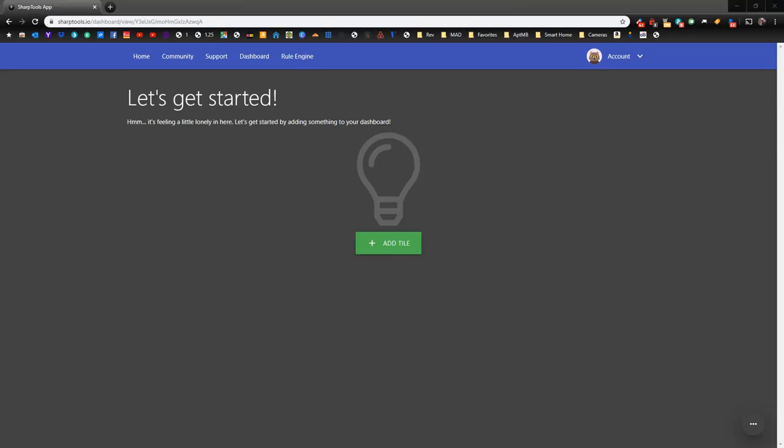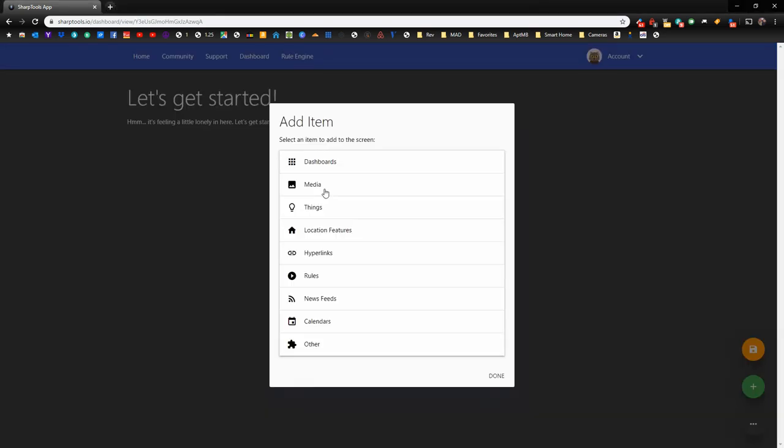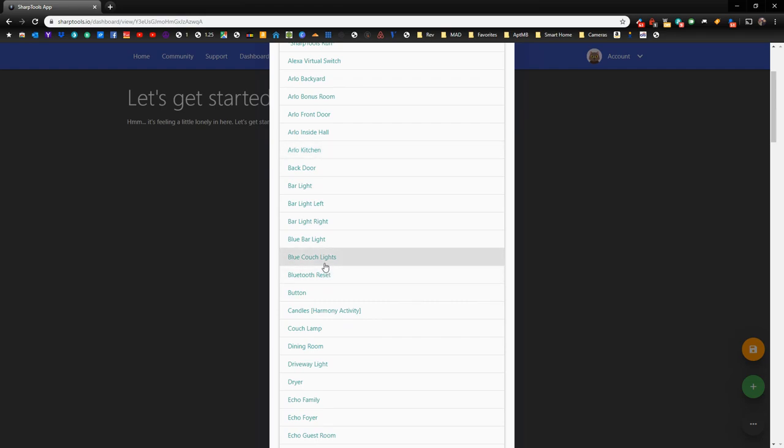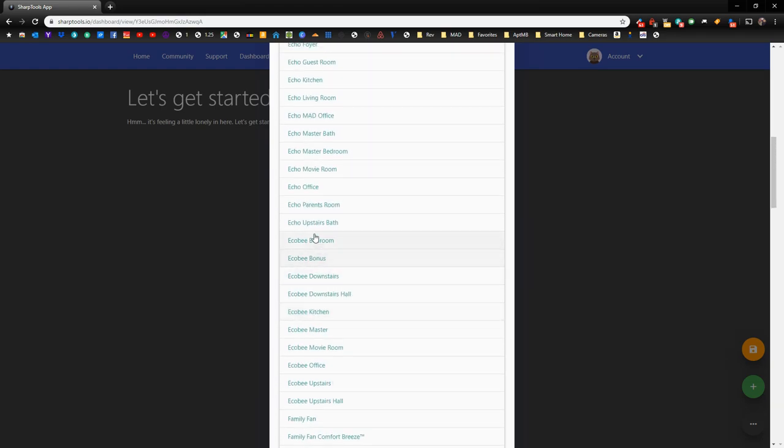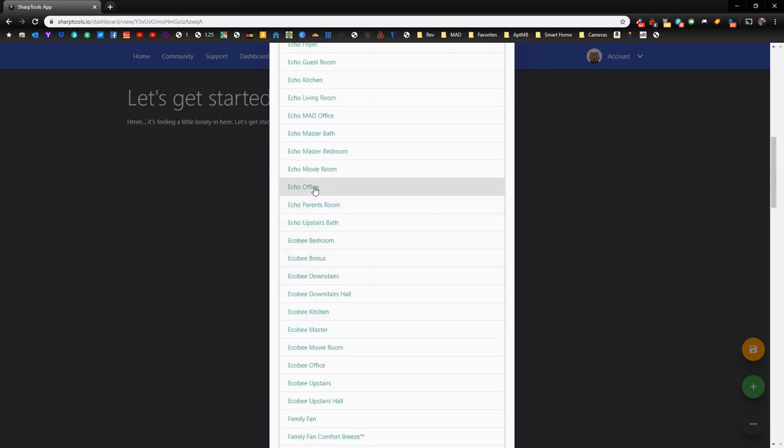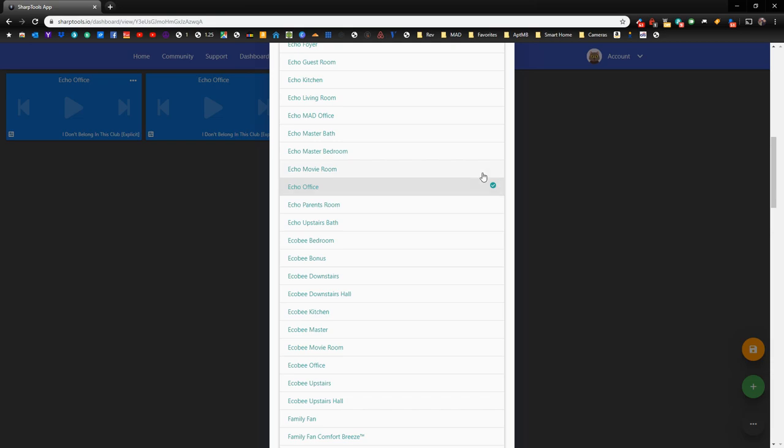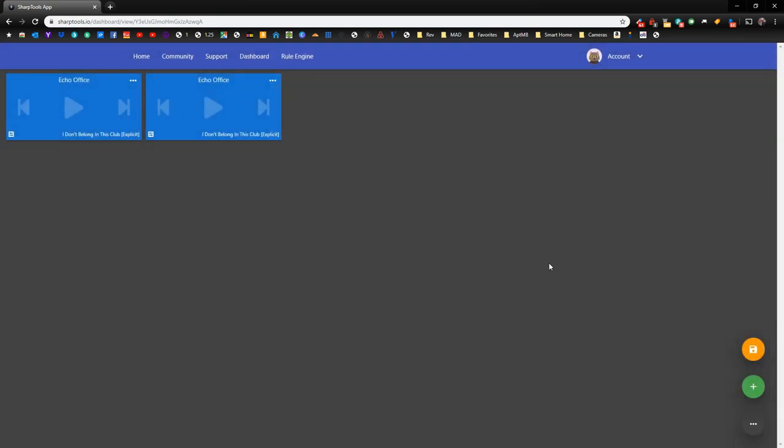Now that we have our dashboard created, we need to add a tile. What we're going to do is add some things, and we're going to find our Echo Office, which is here. We're going to add that twice. You can see that I've added it twice over here, and we have a green checkmark saying that it's been added. All we need to do is click off in any of the empty space over here, and that menu will go away.